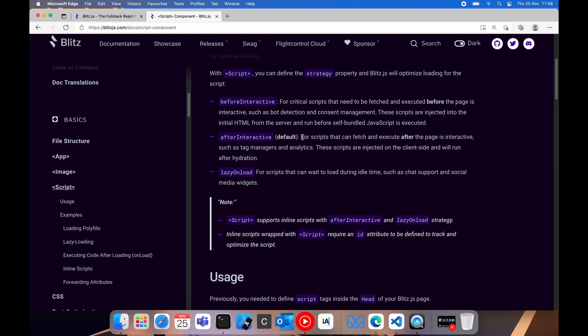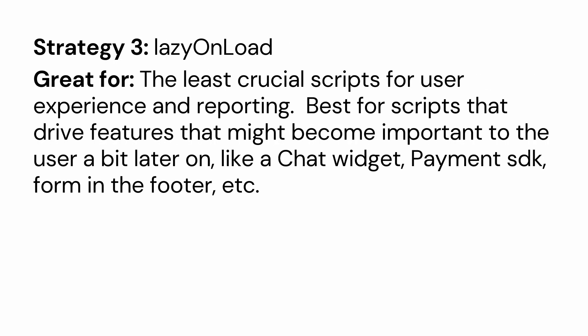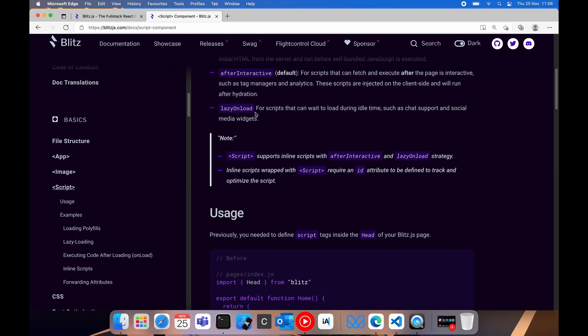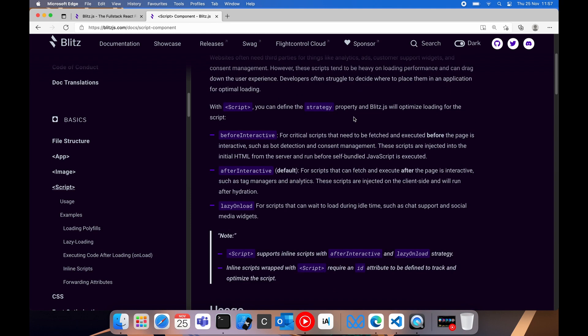And then we have lazy on load. Now this is stuff that can load while the user is scrolling through the page. This is really the lowest priority of loading that can be done. So this would be your chat widget. Maybe it is your payment portal's code that needs to execute. So you can have inline scripts with after interactive and lazy on load, not before interactive.